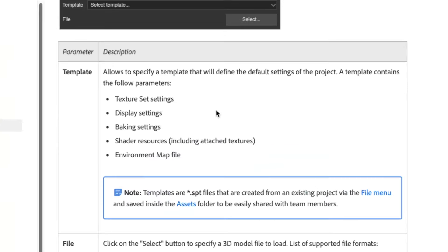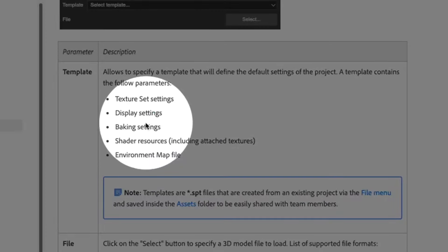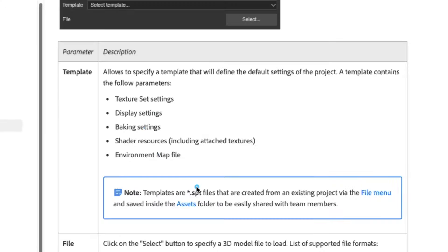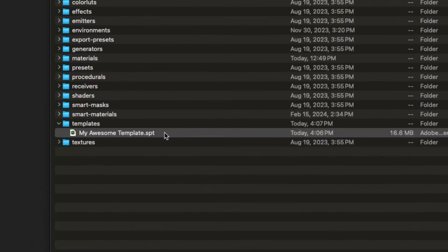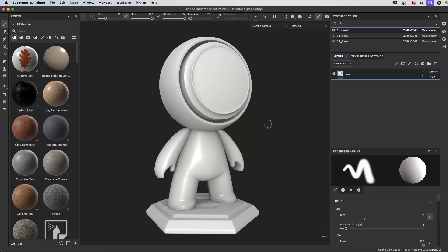Here you can see the parameters that are saved in a template. You have texture set settings, display settings, baking settings, shader resources and the environment map file. Templates are saved as a .spt file and they are saved inside the assets folder and this can be shared across teams. So let's just jump in and create a template.